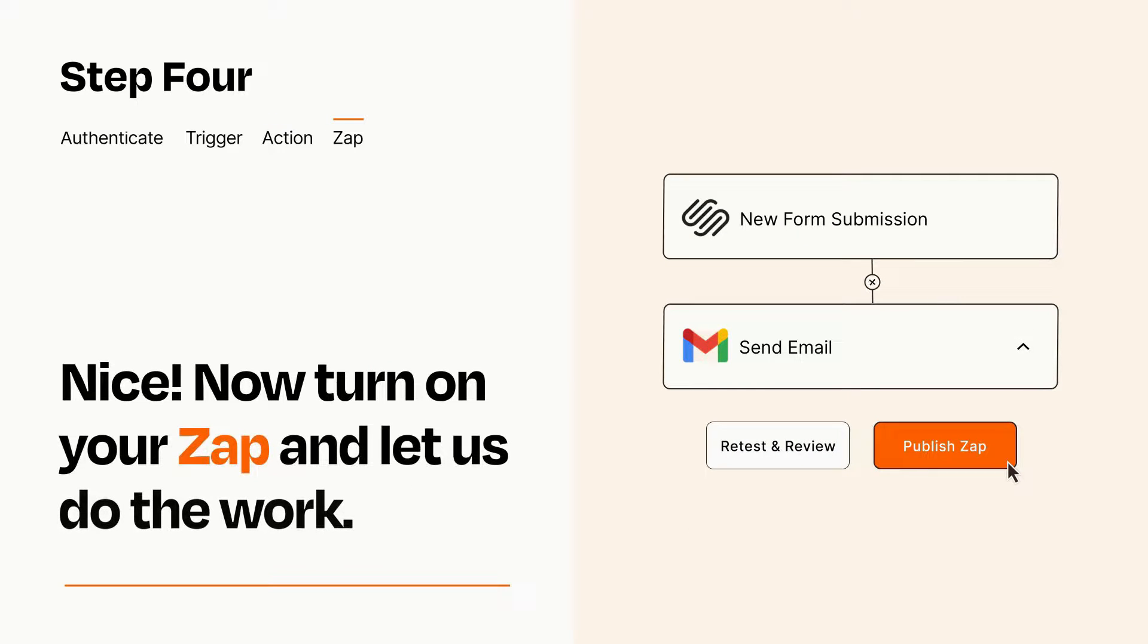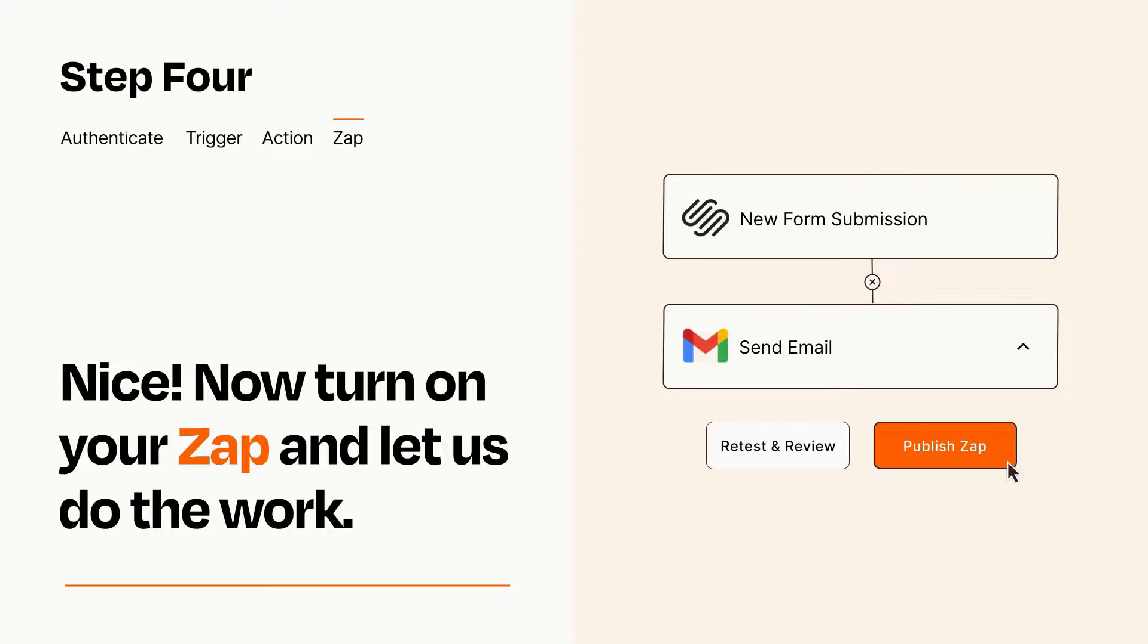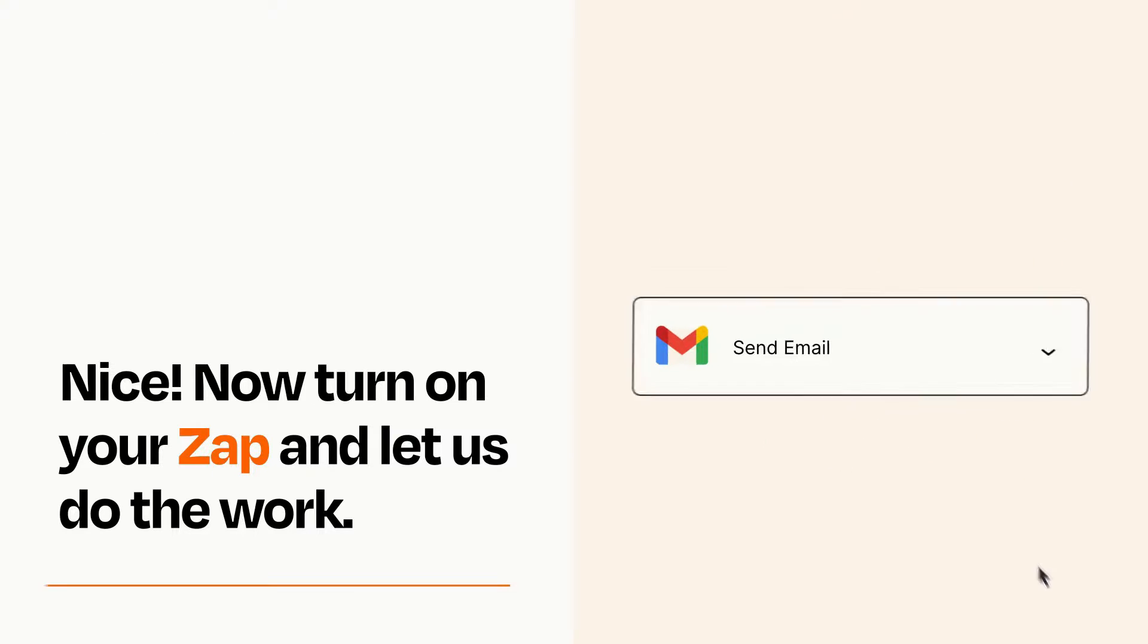Turn on your Zap and Zapier will start doing your work for you. Zapier can be as simple or as complex as you'd like and connects with thousands of apps, more than any other platform.